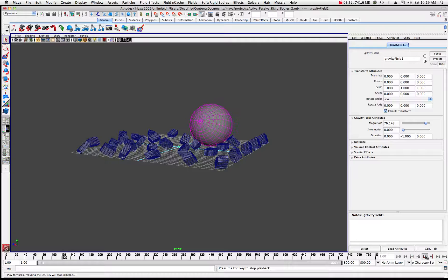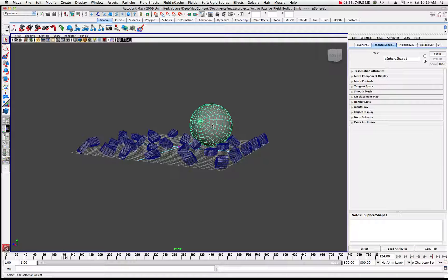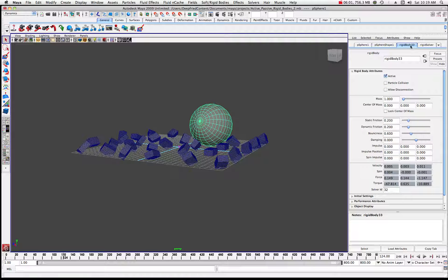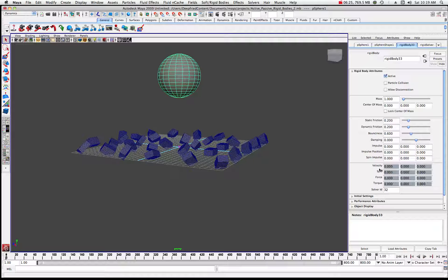Now let's take a look at the sphere's properties. You'll notice it has a rigid body solver attached - that's normal, and it has a mass of one right now. We're interested in the friction, bounciness, and dampening attributes. Let's play around with the bounciness - it's currently at 0.6. Let's rewind the animation and increase the bounce a little bit to say 0.7, making sure we're at the beginning of the animation.